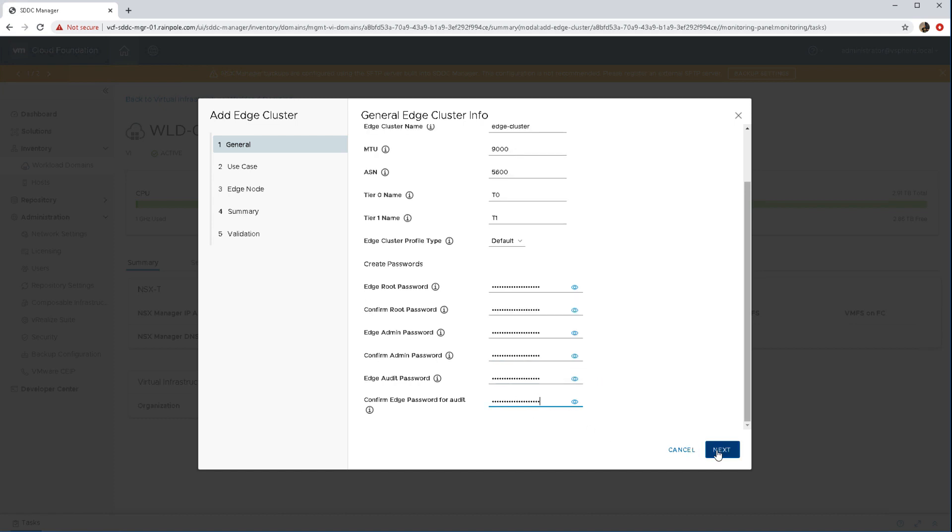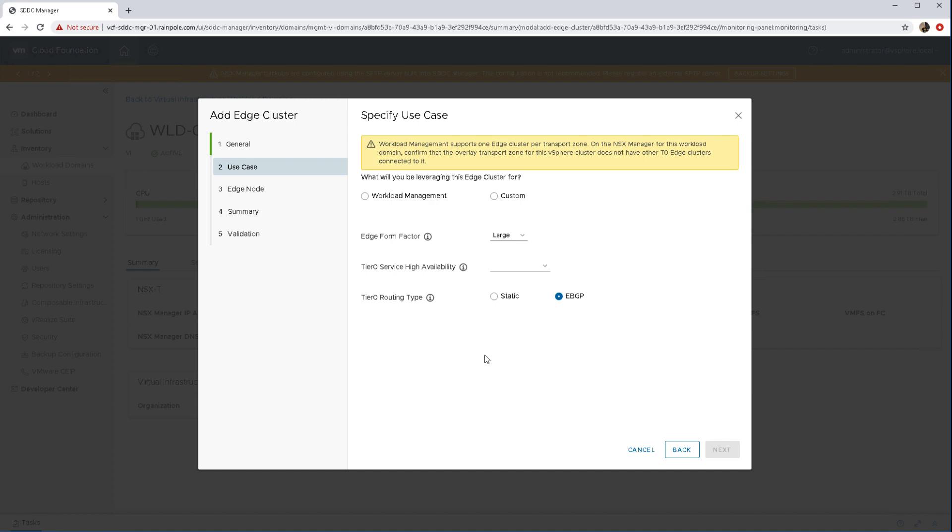With that general info setup we're now into the use case. Now we are going to do workload management which is vSphere with Kubernetes but you can also do customize deployments as well.